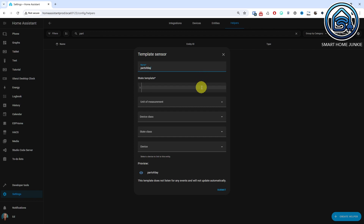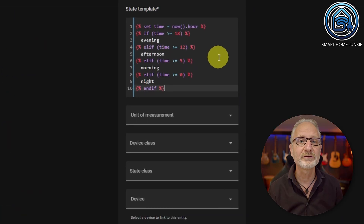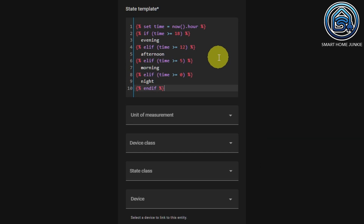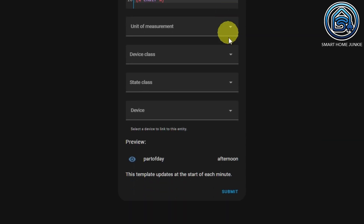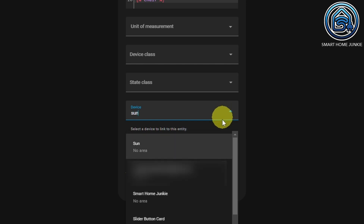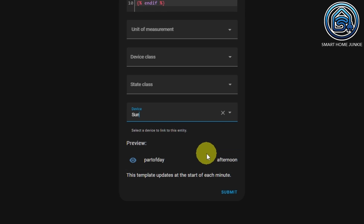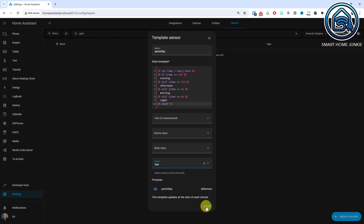Put the following code in the State Template field. For Unit of Measurement, Device Class and State Class, you don't need to select anything for this sensor. You can add this sensor as a custom sensor to a device. It doesn't really make sense to attach this sensor to a device, but let's attach it to the Sun device so you can see what this does. In the preview, you will see the current value of this sensor so you can check if your template code is correct. Click Submit and then click Finish.